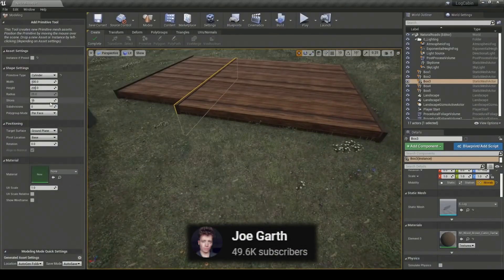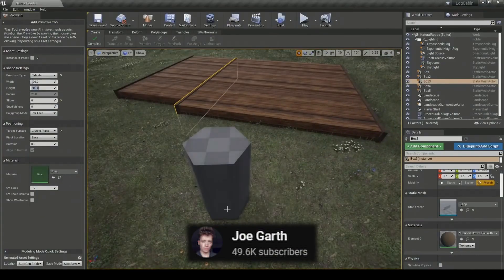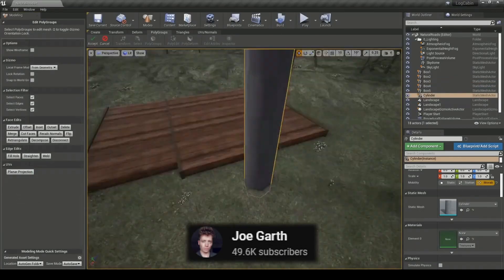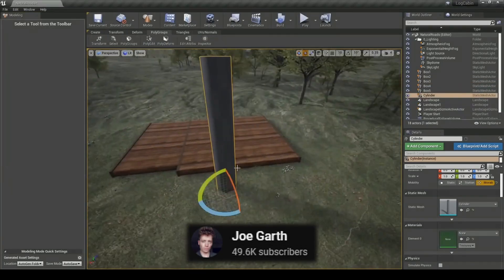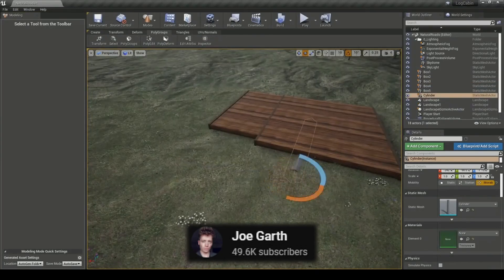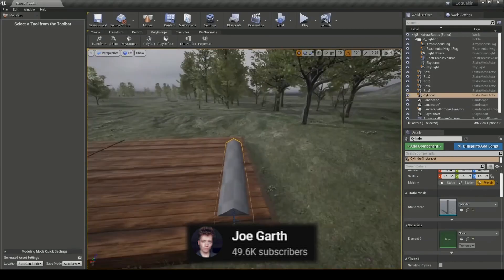So day one of my map making journey got off to a pretty bad start. In my spare time since, I've been watching more videos on modeling in Unreal Engine. So I'm feeling a bit more confident that I can make a really good Clean House map for the Ready or Not community to enjoy.